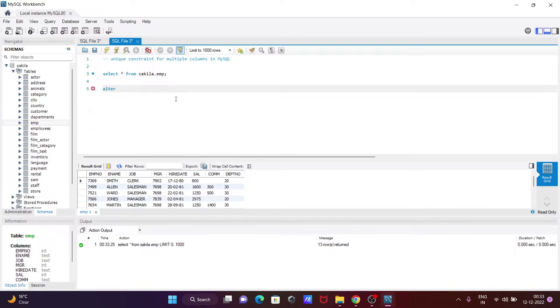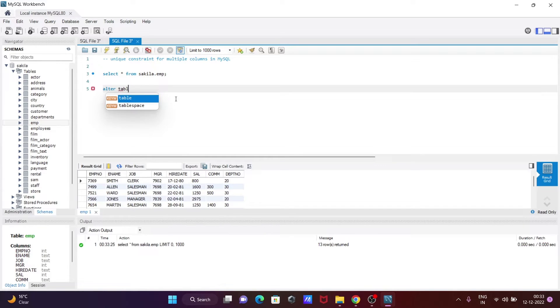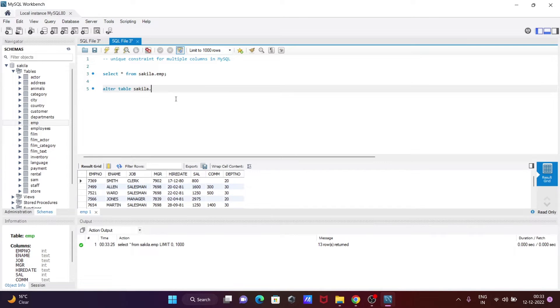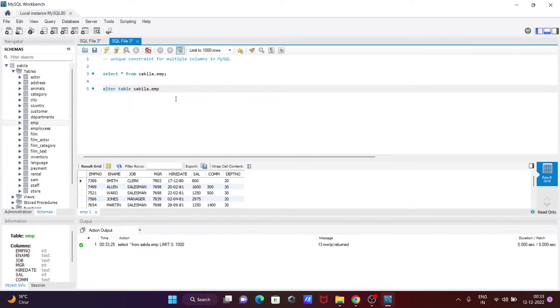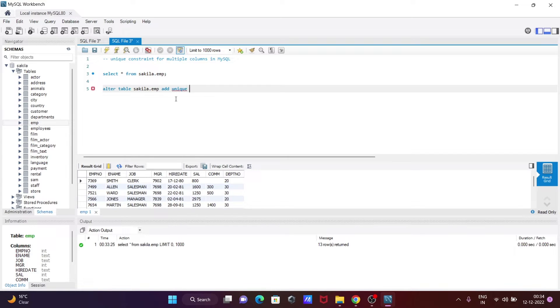Let's write ALTER TABLE emp, then ADD UNIQUE, and then you need to give a name.